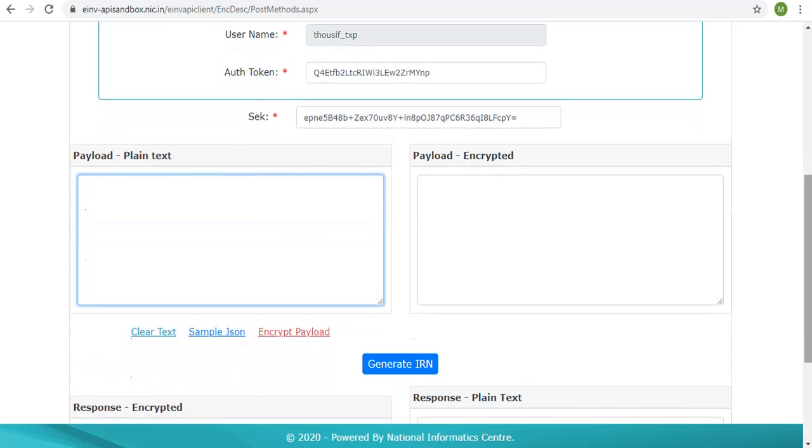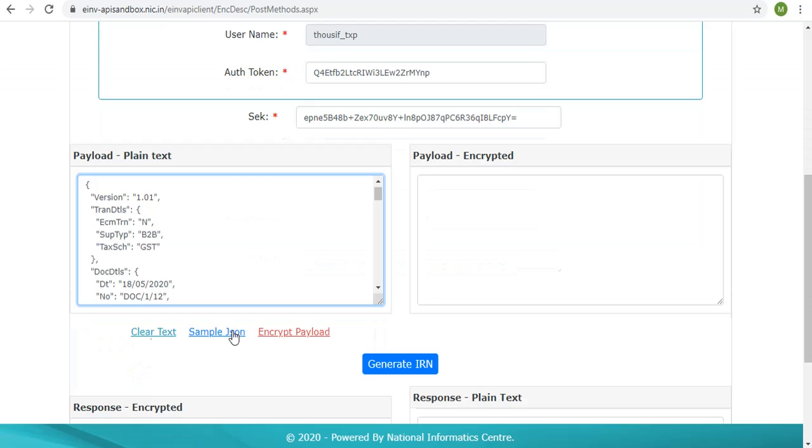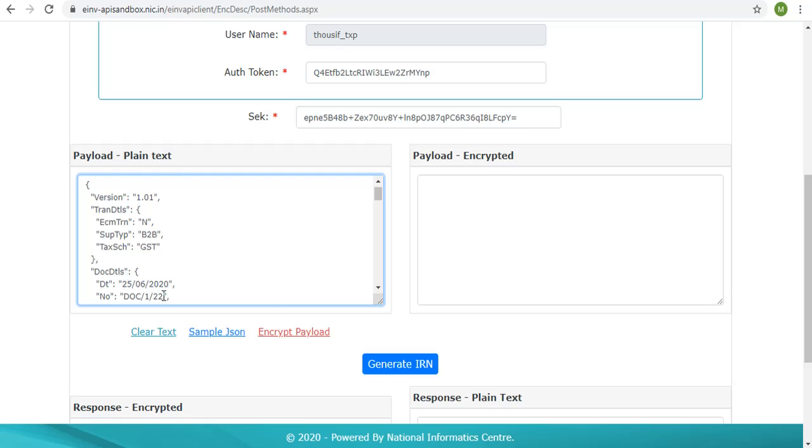Click on the link sample JSON which will populate the sample request JSON in payload plain text box. The required changes to meet the validations need to be done in the JSON, such as the document date should be of today or yesterday, the document number should be unique, and the seller GSTIN should be of the logged in user.